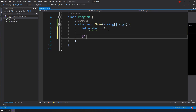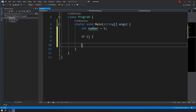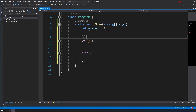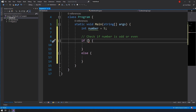We already know what if-statements are and what they do, so let's create some. I'm going to have an if-else and what I have to do is check if the number is odd or even. I can use a mathematical operator called modulus. So essentially what I have to do is check if number modulus two equals zero.